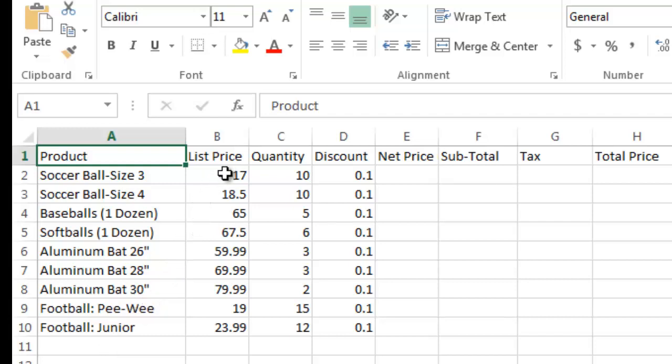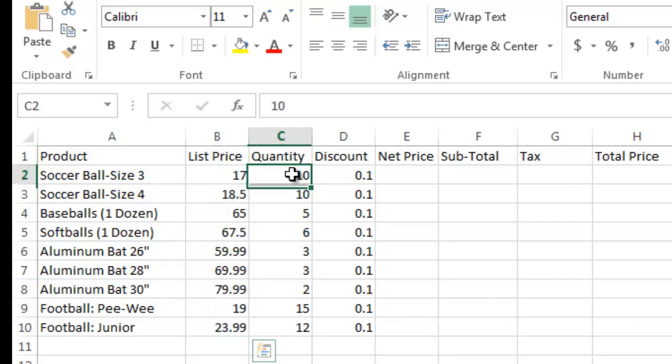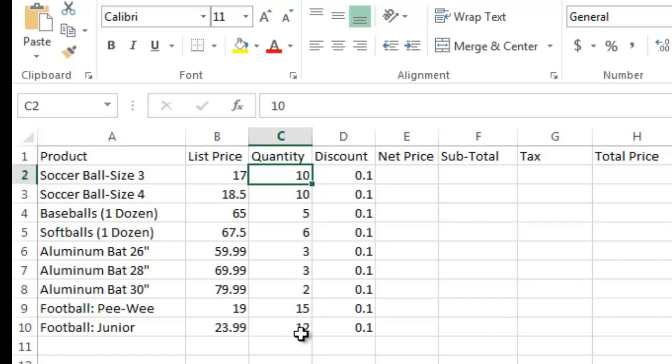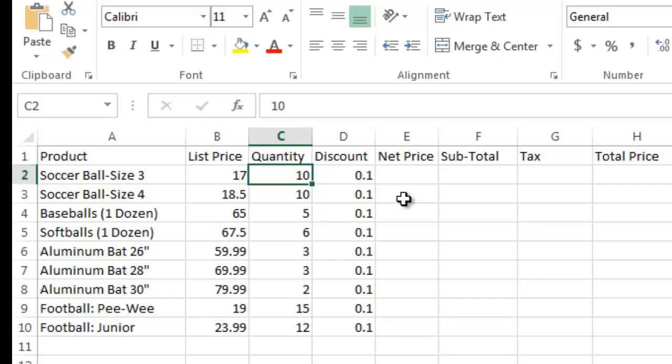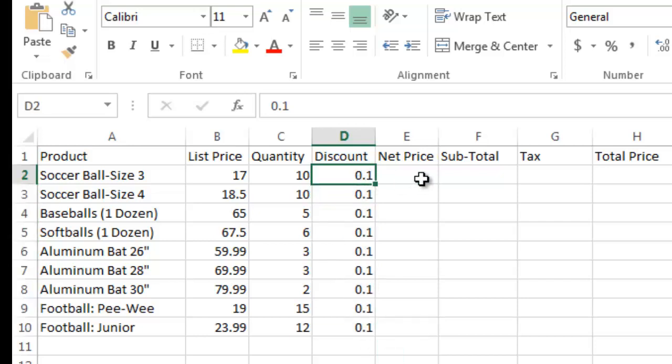We've given a list price for each item and then we're making a sales invoice to give to a customer. In this case, we're selling fairly high quantities, 10 soccer balls of each size, 12 or 15 footballs. And then since they buy, they're a good customer and they buy in bulk, we give them a 10% discount. So that's the .10 is 10%.